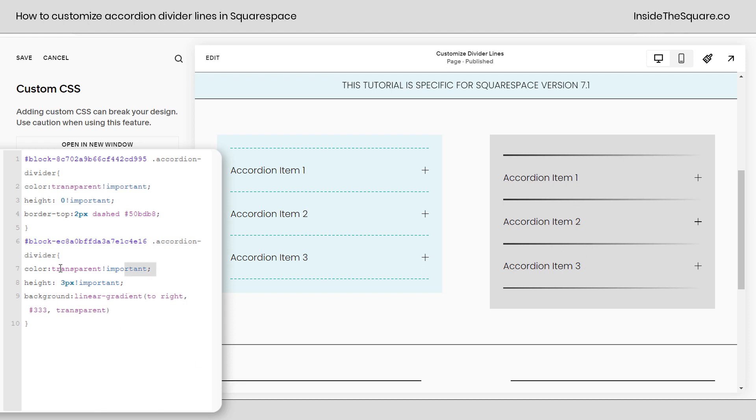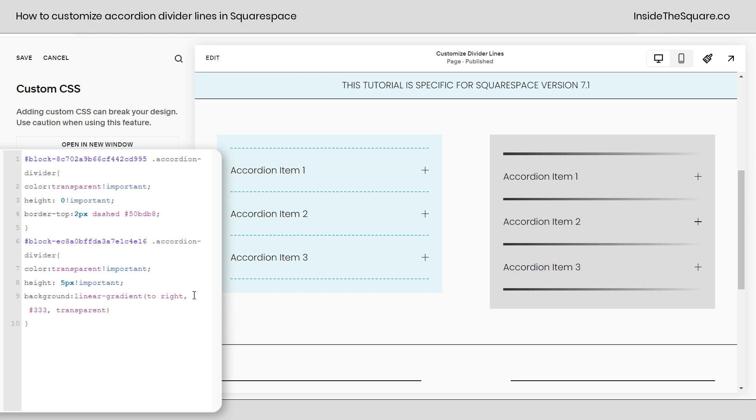Alright now let's break apart this code. This very first line says color transparent. Leave that line alone. That gets rid of the divider we had before. After that I've said height 3px. Adjust this value if you want this border to be thicker.